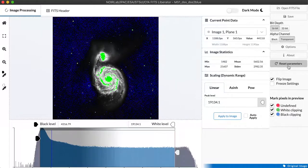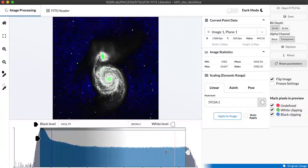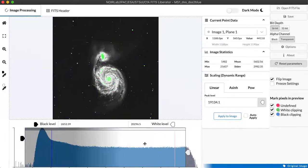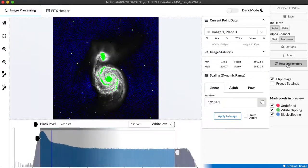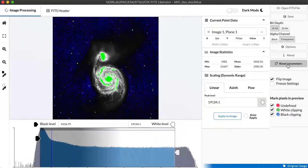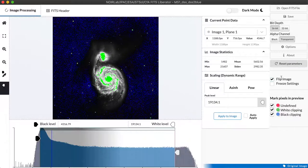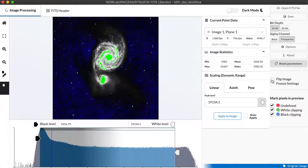We have a reset parameters button here that if we actually open the image and twiddle with the way that we're displaying it clicking this will restore it to the way it looked when we first opened it. We have a flip image checkbox that lets us reverse the way the image is displayed vertically.